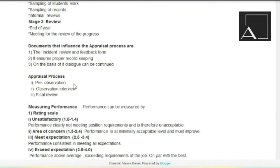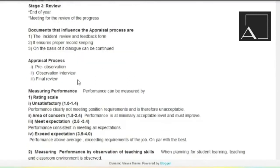Then comes appraisal process. First is pre-observation, then is observation interview, and then is final review.